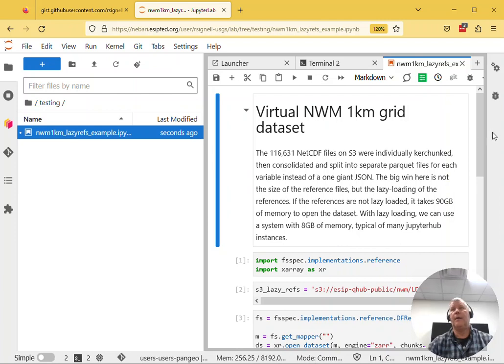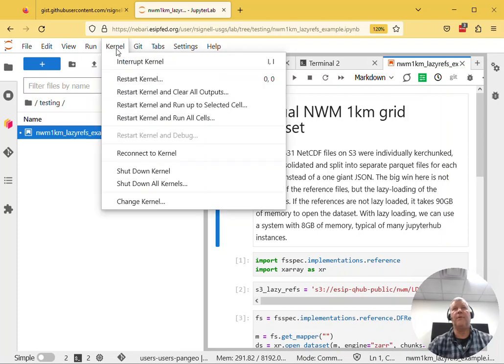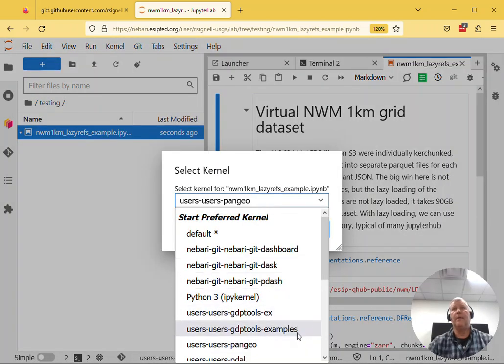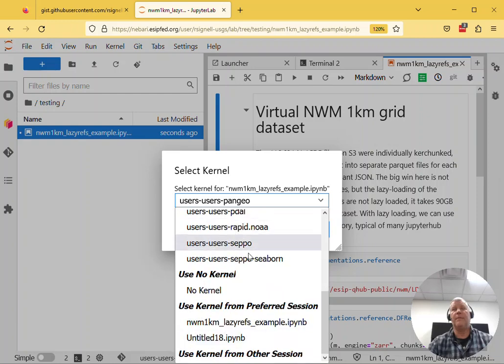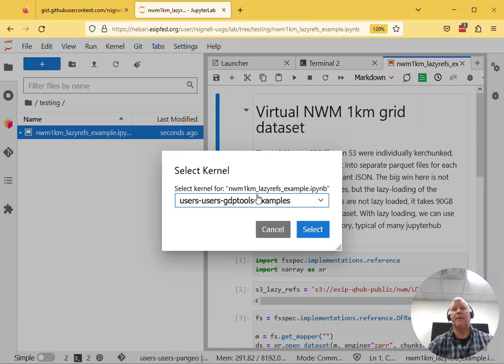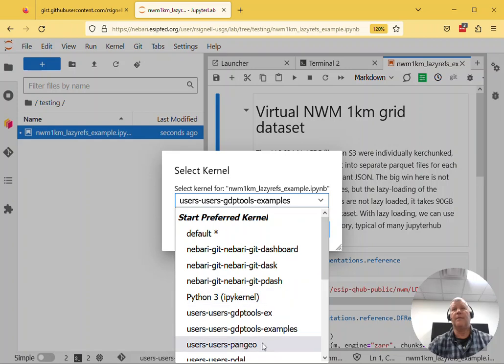Actually, if you've just downloaded an nbviewer notebook, you often have to go and change the kernel to something that's going to be capable of running it, that has the packages it needs. In this case, let's say I've got this kernel here - I'm going to select it.